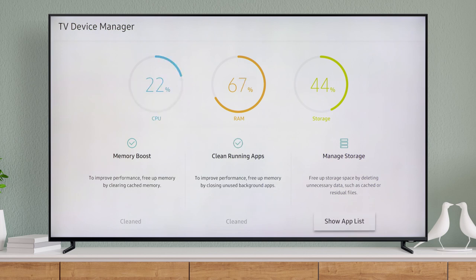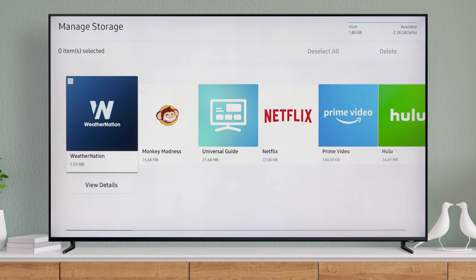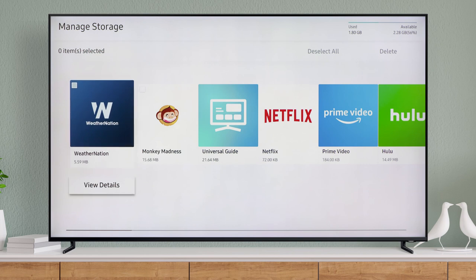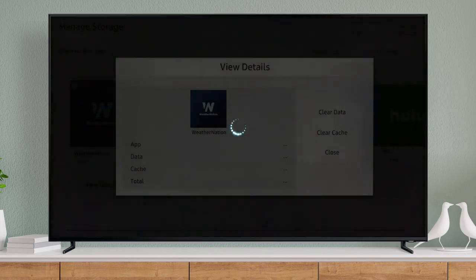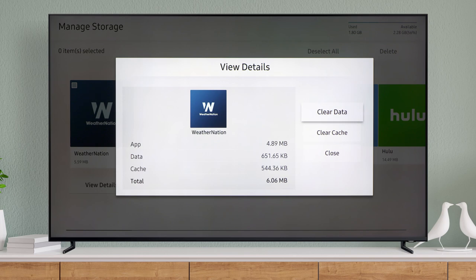To see and delete app data, along with cache information, select Show App List. To see data and cache info, choose View Details. This is where you can clear data and clear the app's cache.